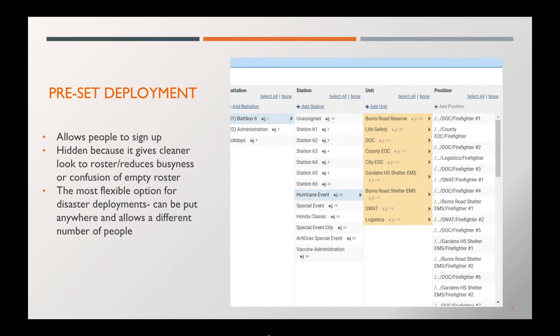And it's also going to be one of your best options for a large scale disaster deployment because you can put it anywhere on your roster. You can put it at the top, you can put it at the bottom, in the middle. Doesn't matter. You can choose and have it customized where you would like it placed.